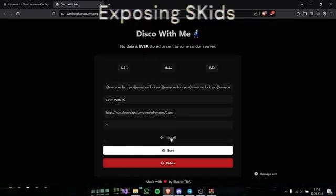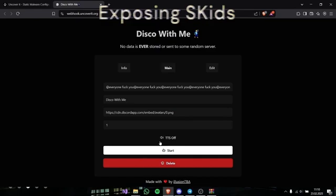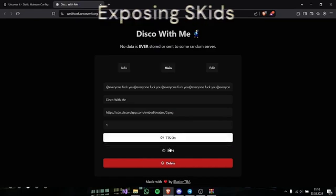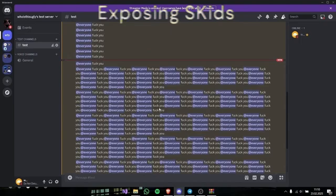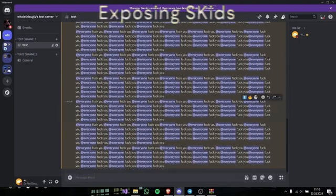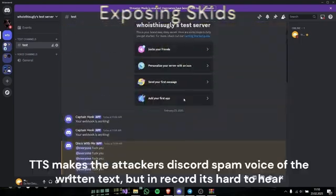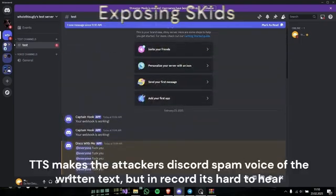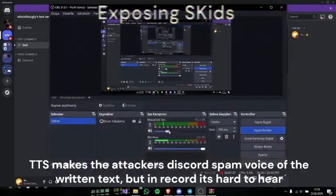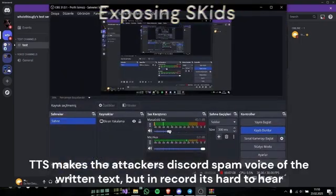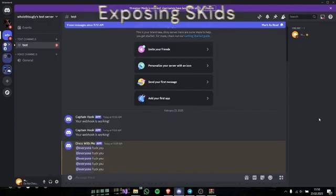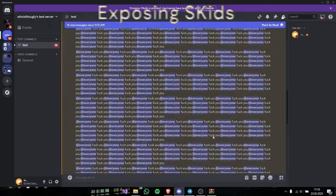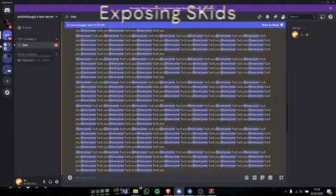And there is something called TTS, text to speech. When you open this, as you can see, as you can see it speaks.